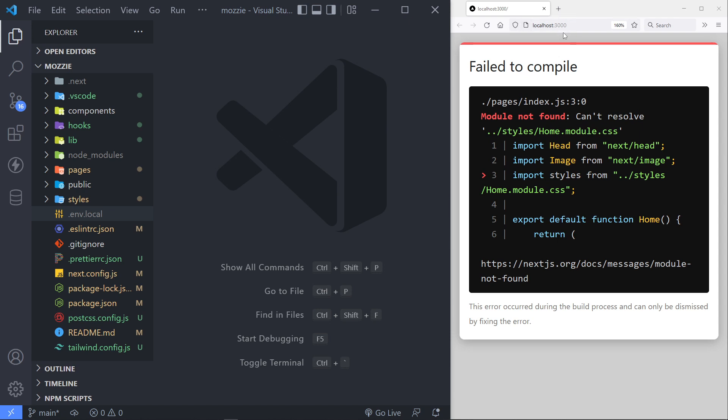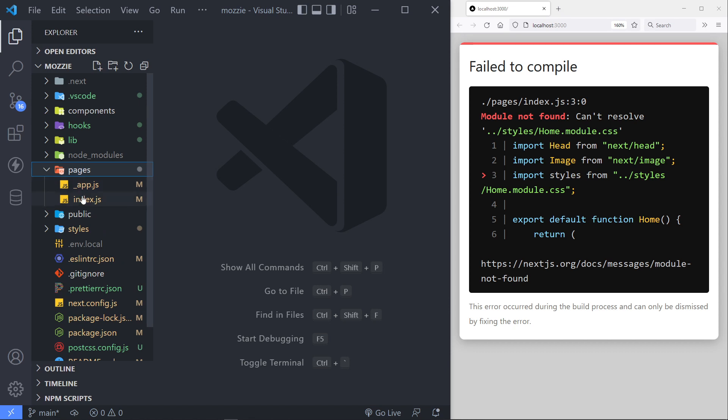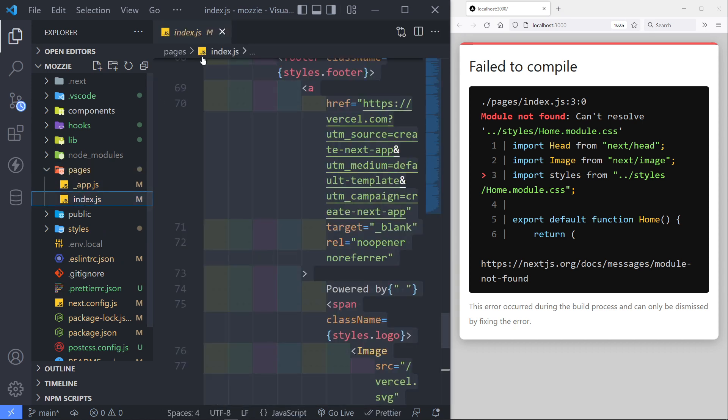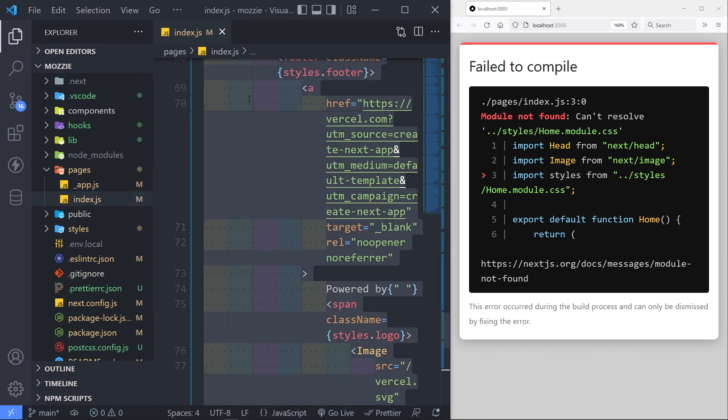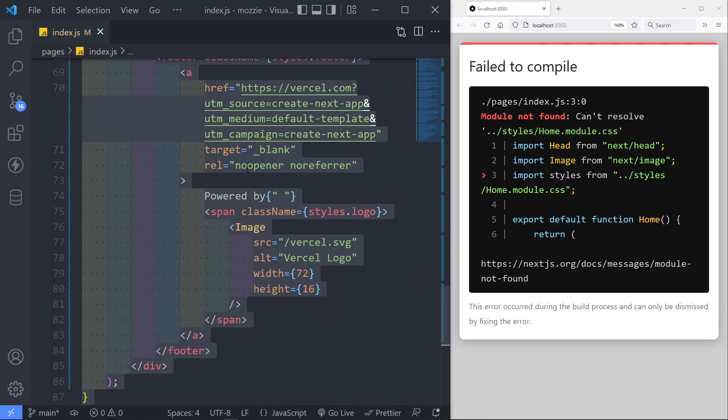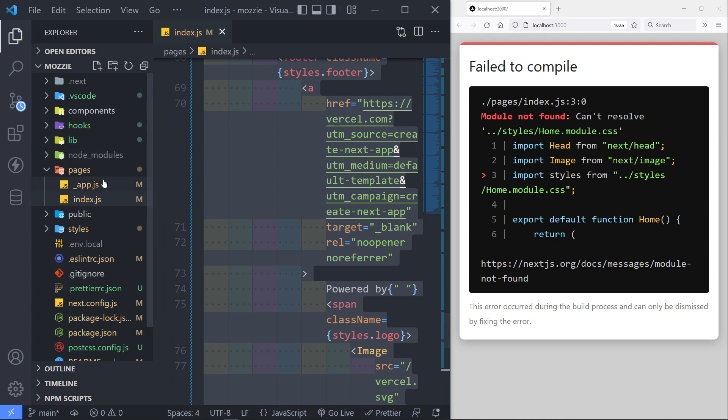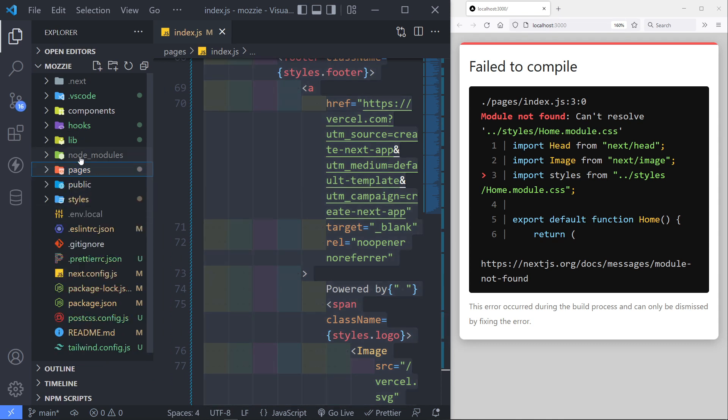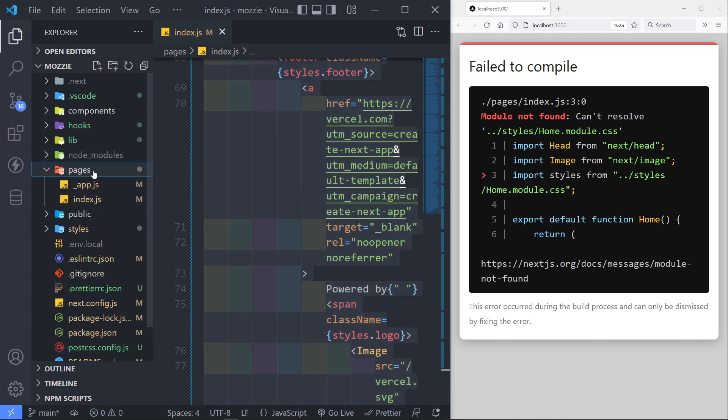the home page right there, is under pages, is the index page right here. Okay, so in Next.js, we don't have to actually add any routing right there. Next.js has handled all the routing by the page names right there that we have right here. So if we have an index page, that will be our home page.